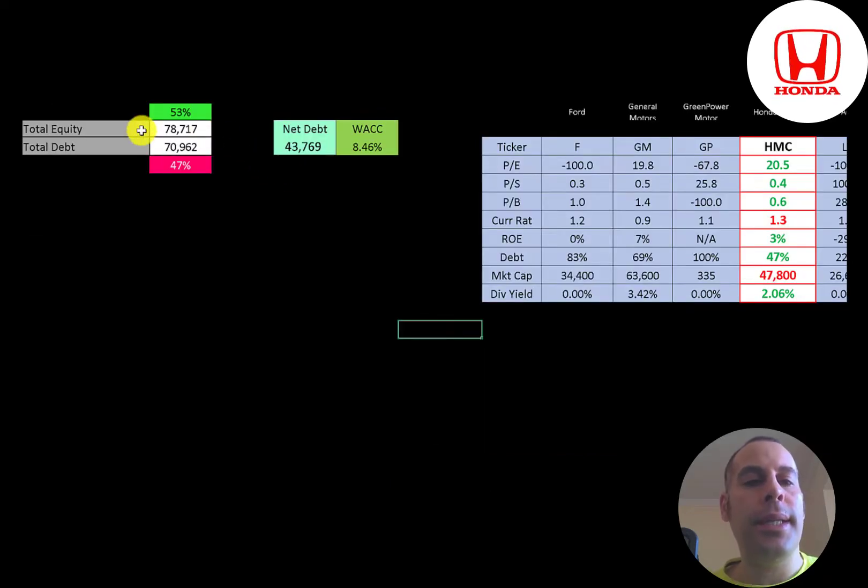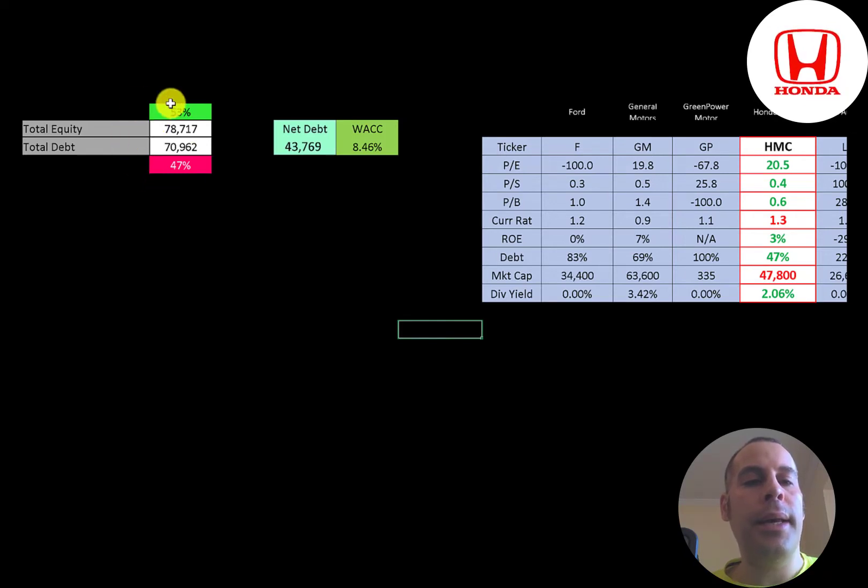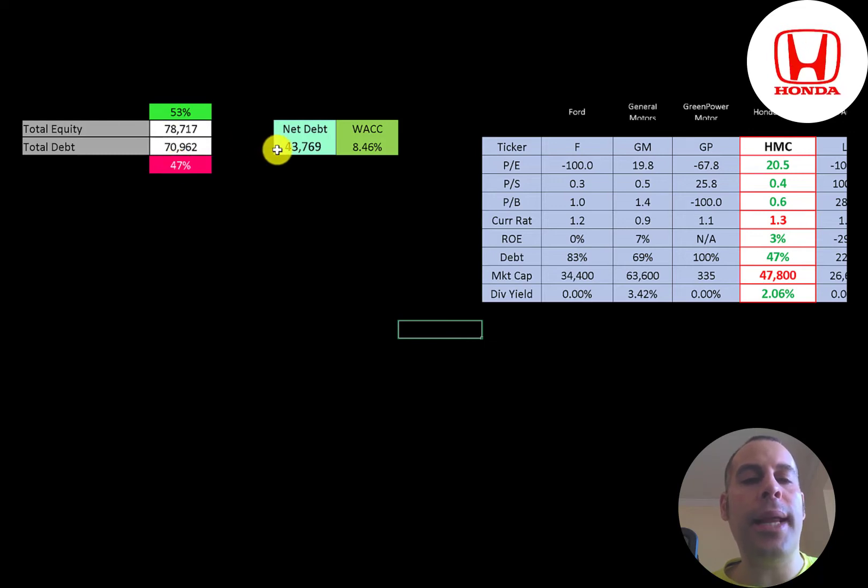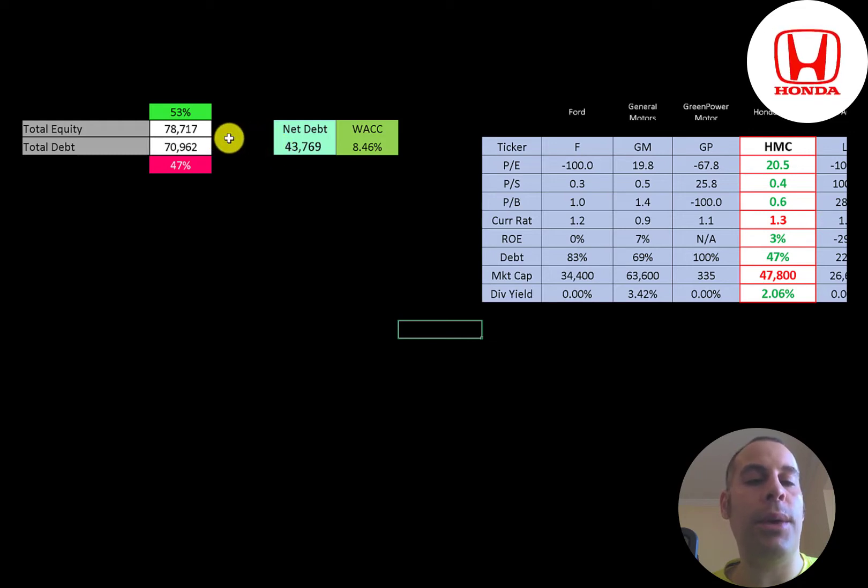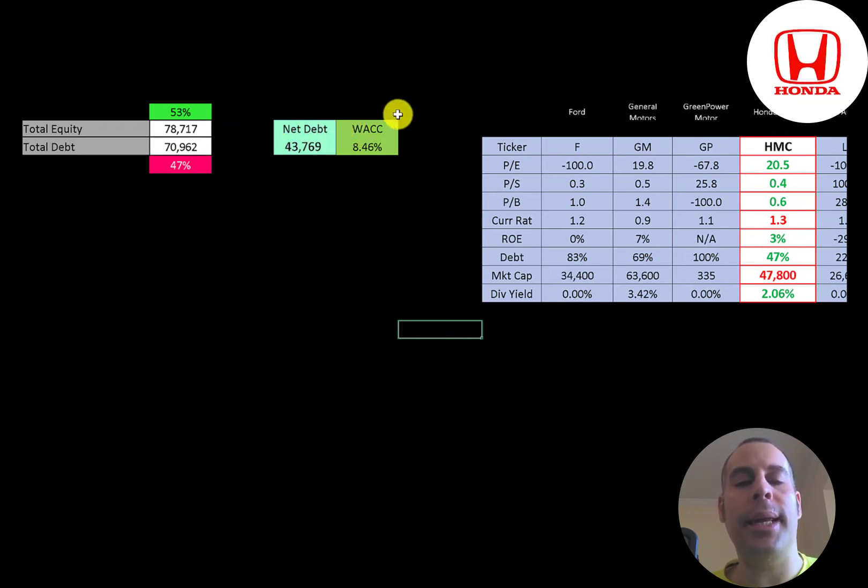Let's look at the capital structure: 79 billion dollars of equity, 71 billion dollars of debt. They have 53 percent equity, 47 percent debt, and their net debt is 44 billion. So they could pay off a lot of their debt with the cash on their balance sheet if they wanted to. Their WACC is eight and a half percent, and that's the discount rate we're going to apply to the future cash flows.